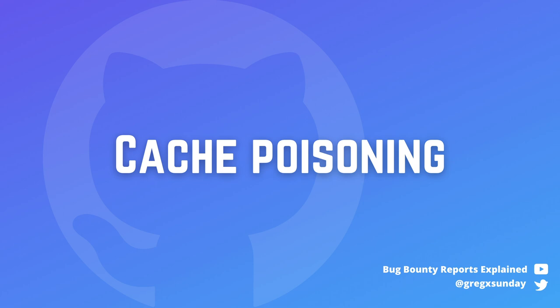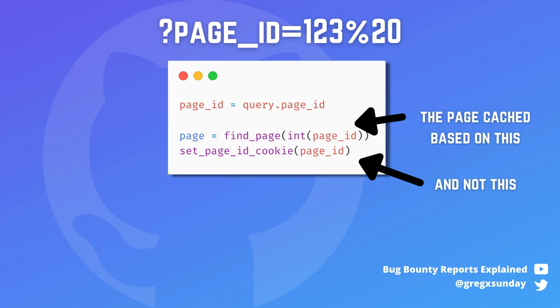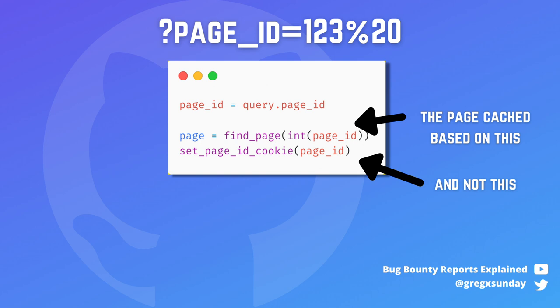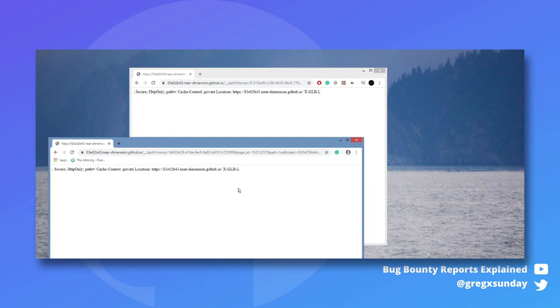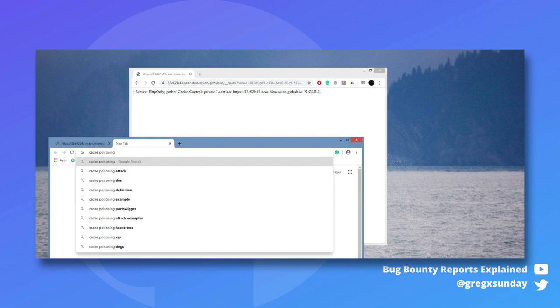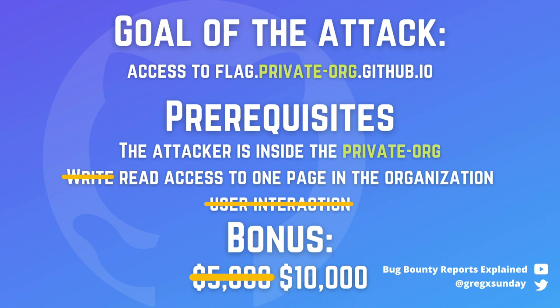But they were hungry for more and wanted to escalate it to a no-interaction bug. This escalation was made rather easy by a cache poisoning vulnerability. It was present on the same vulnerable endpoint, and the page was cached based on the integer value of page ID. So if you request the page with ID 123 or '123 space,' you would get the same cached response. So if you requested it with the previously used payload, then everyone who visited the same page would get attacked. This means you no longer needed user interaction and could attack all pages visited by victims.